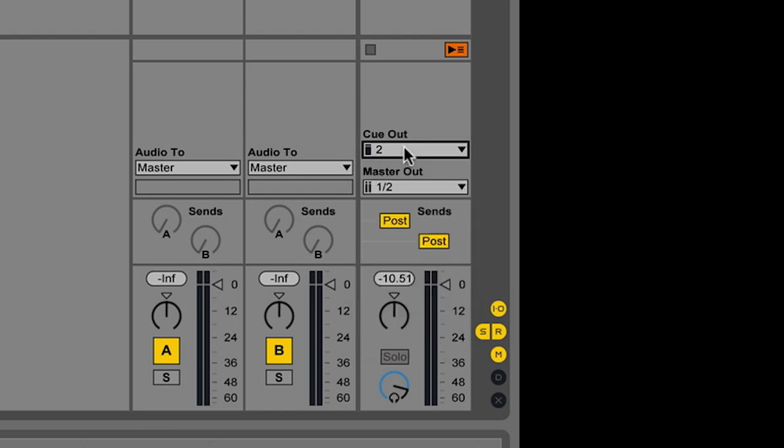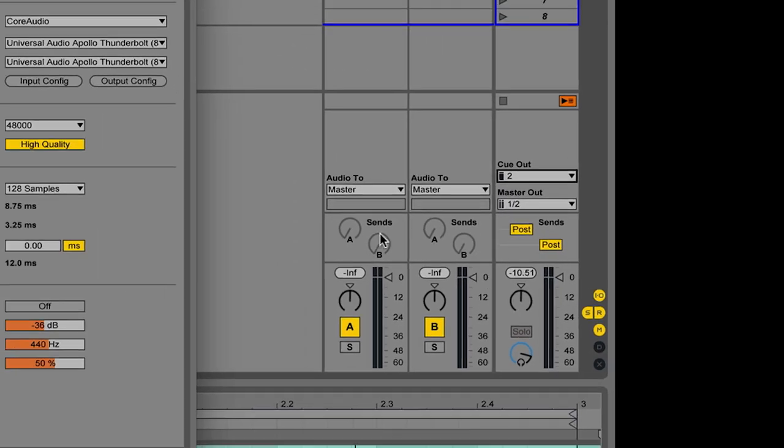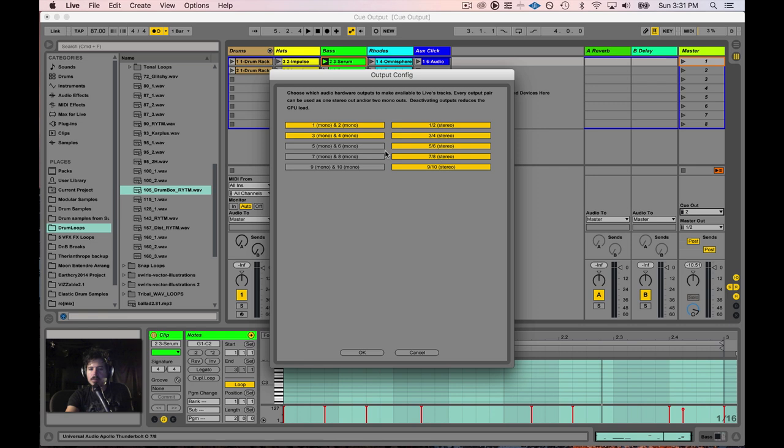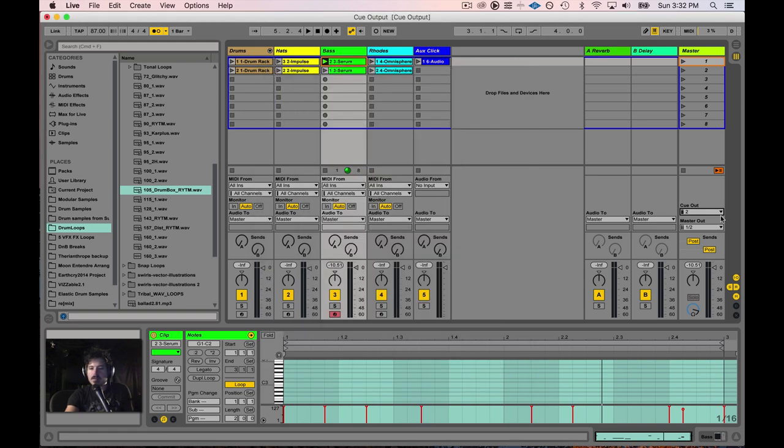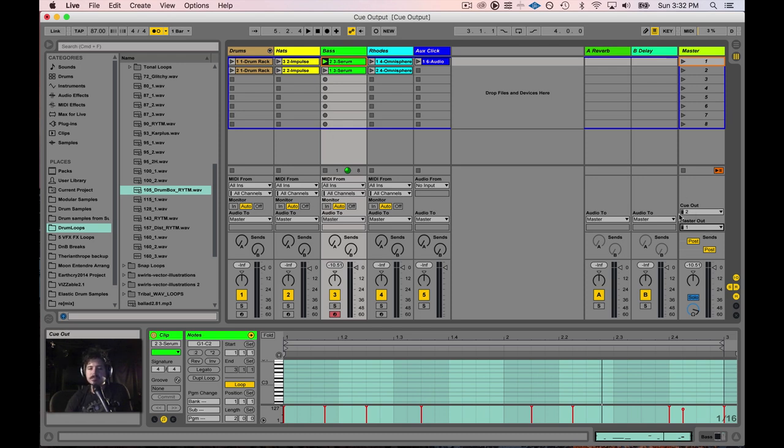If you can't see output pairs, you click on this area right here and go to Configure. In this area, this is where you configure your outputs and your inputs. You can switch them on or off. If you have an interface that has multiple outputs and you don't see them, just make sure that they're clicked on in here. But for our purposes, we're going to keep the Master on the left channel and the Cue out on the right so you can differentiate what I'm doing.